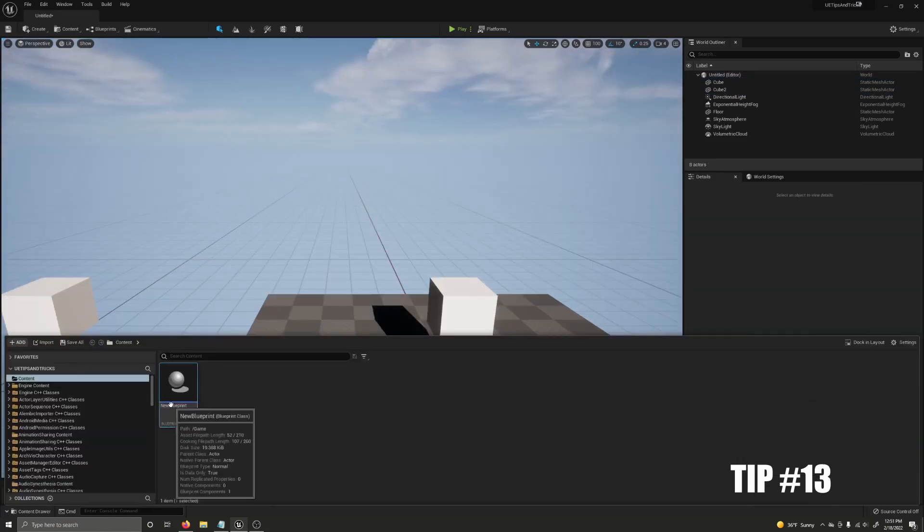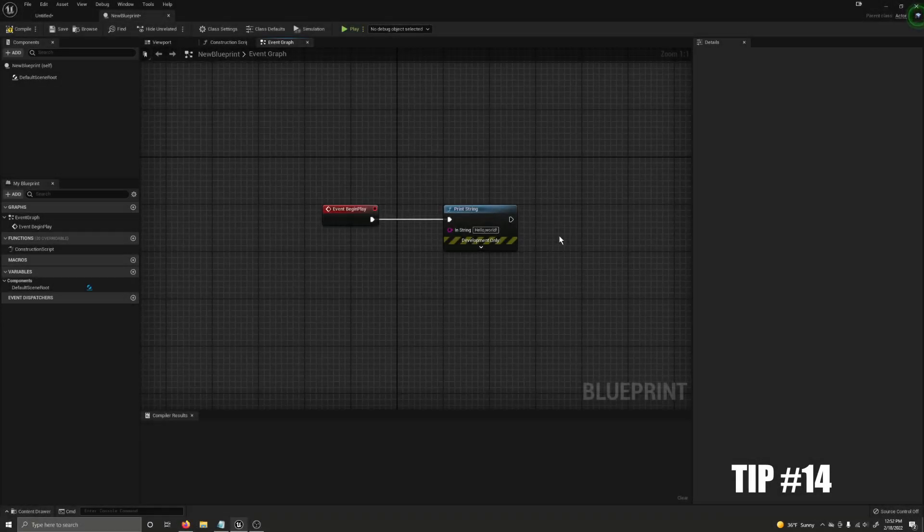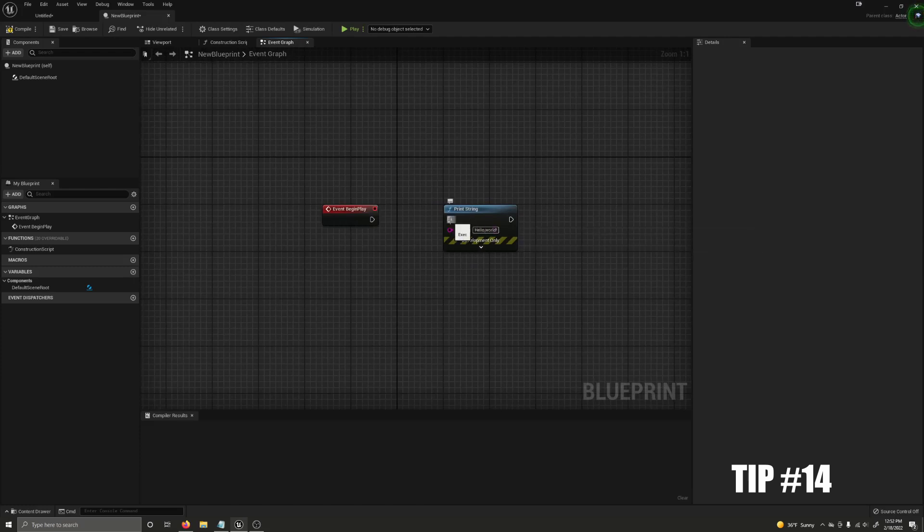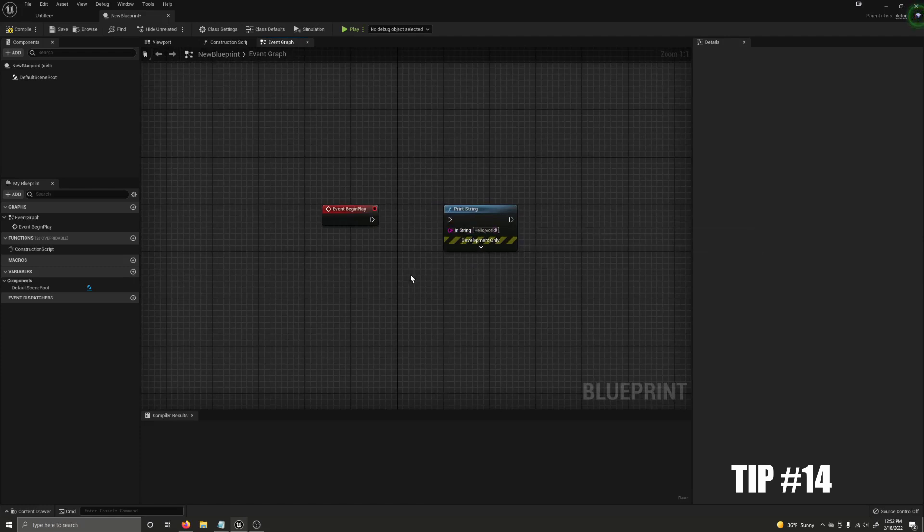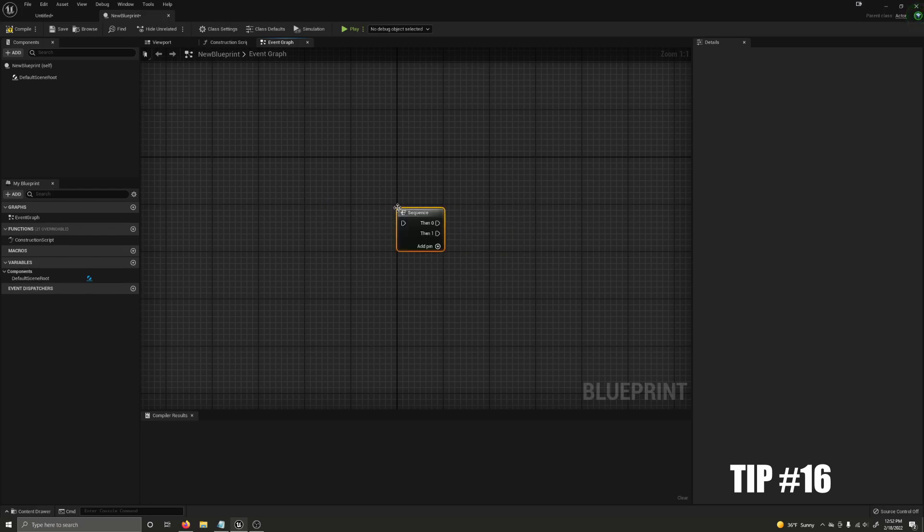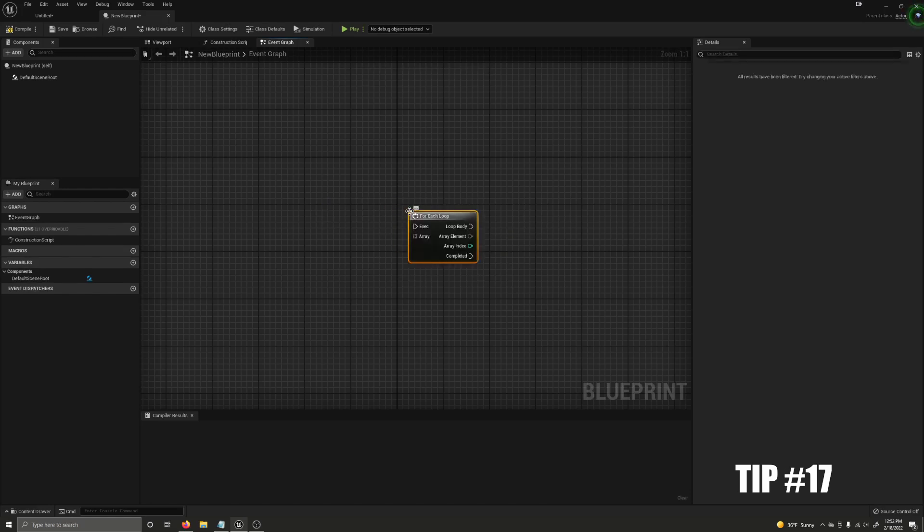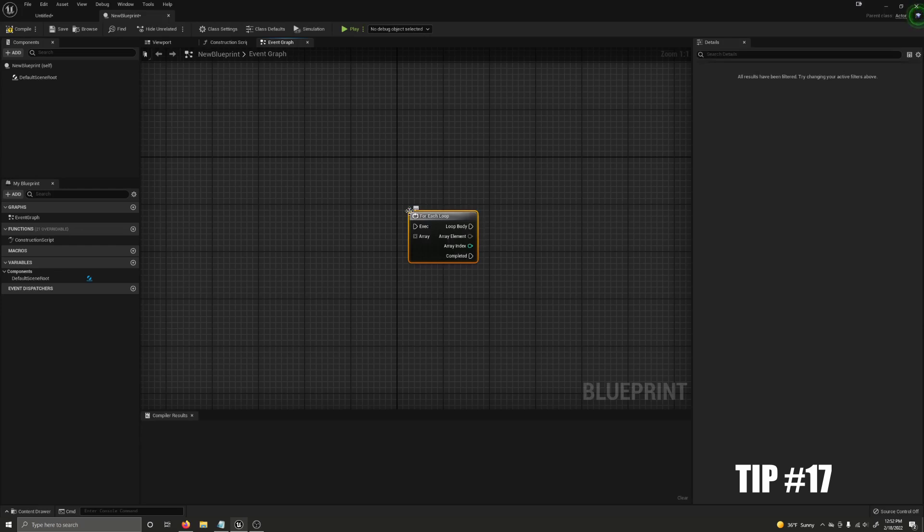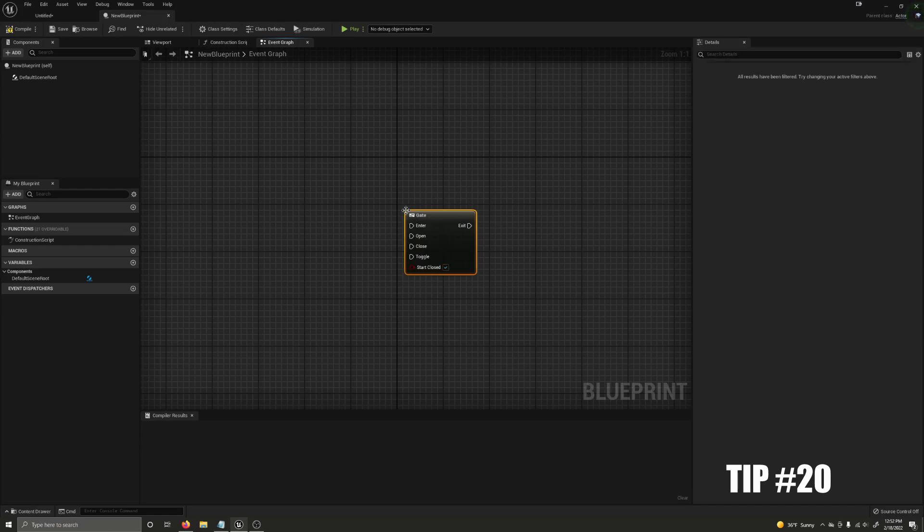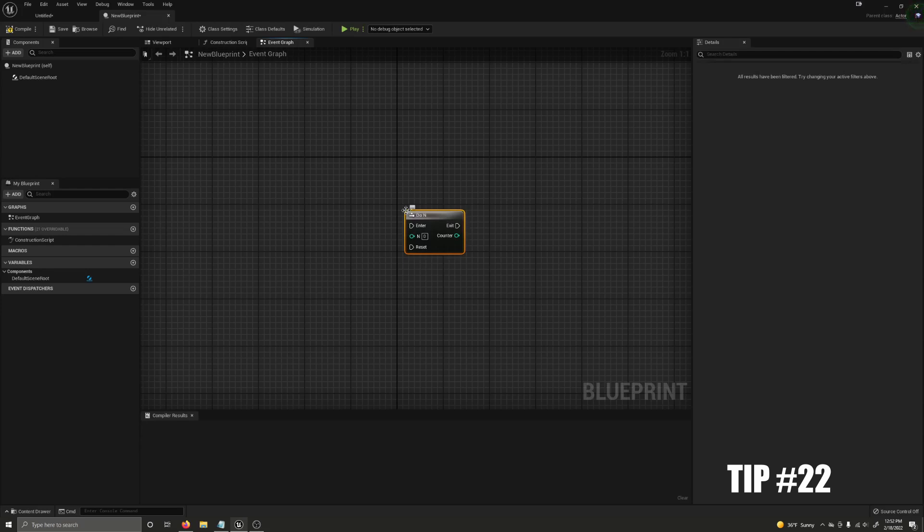You can use F2 to rename pretty much anything that can be renamed in the engine. It's much faster and easier than right clicking. You can break blueprint connections by alt clicking on them. B and the left mouse button creates a branch. S and the left mouse button creates a sequence. F and the left mouse button creates a for each loop. P and the left mouse button creates a begin play. D and the left mouse button gives you a delay. G and the left mouse button gives you a gate. M and the left mouse button gives you a multi-gate. N and the left mouse button gives you a do-in-times node. O and the left mouse button gives you a do once node.